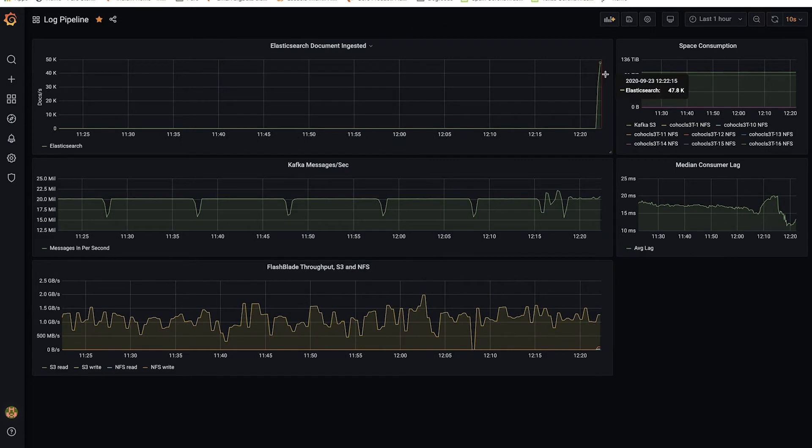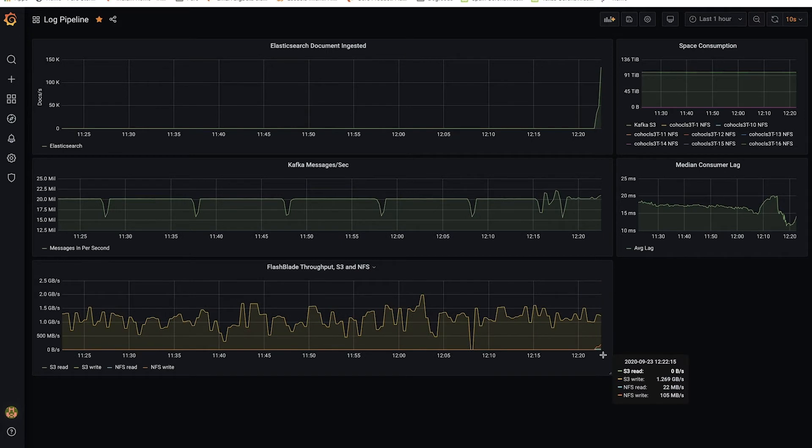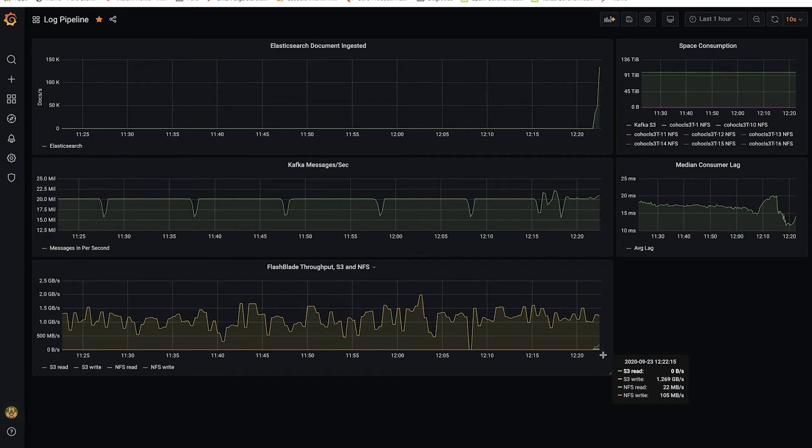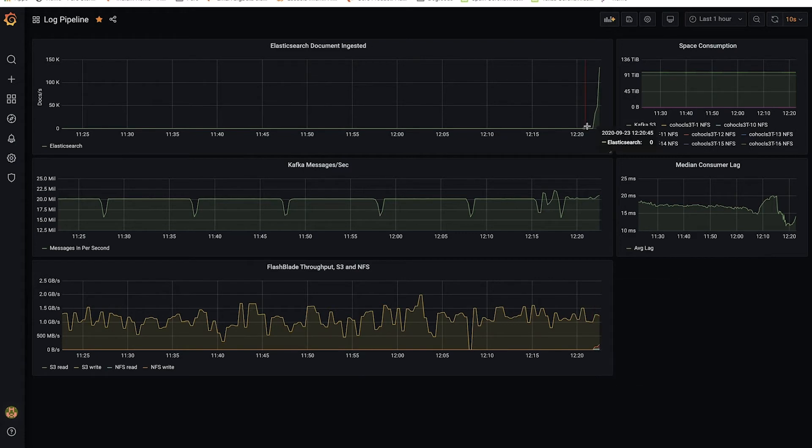And beginning of a new workload on the FlashBlade, which is NFS reads and writes, because the ElasticSearch cluster is hosted based on NFS, and the Kafka tiered storage is using S3. So now you see we're ingesting upwards of about 130,000 of those log lines per second.